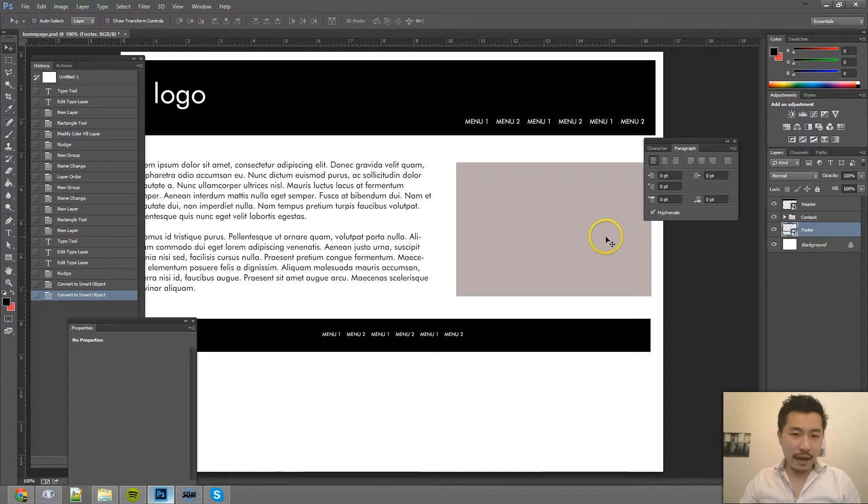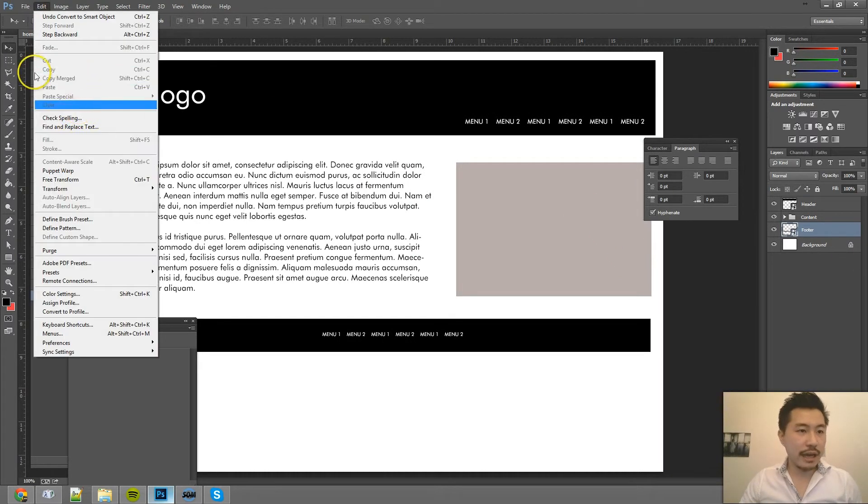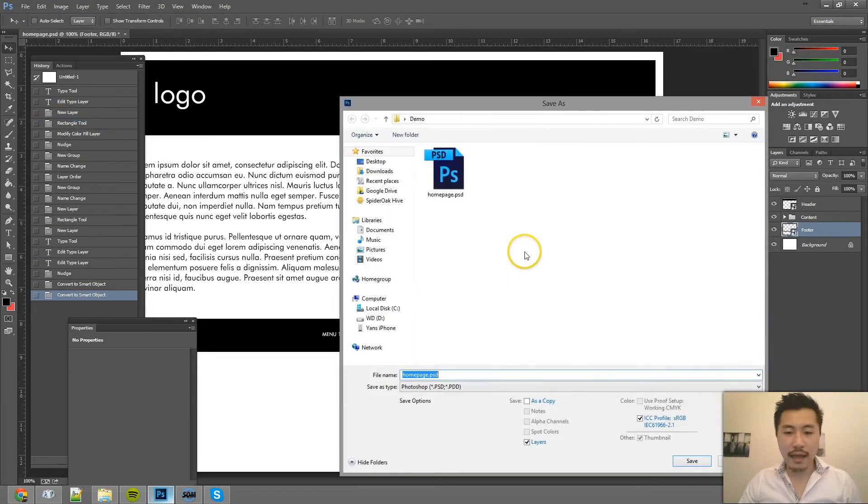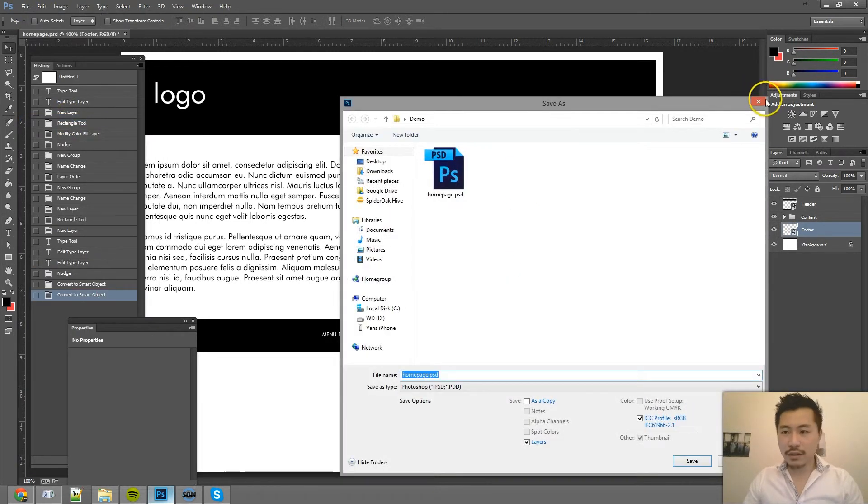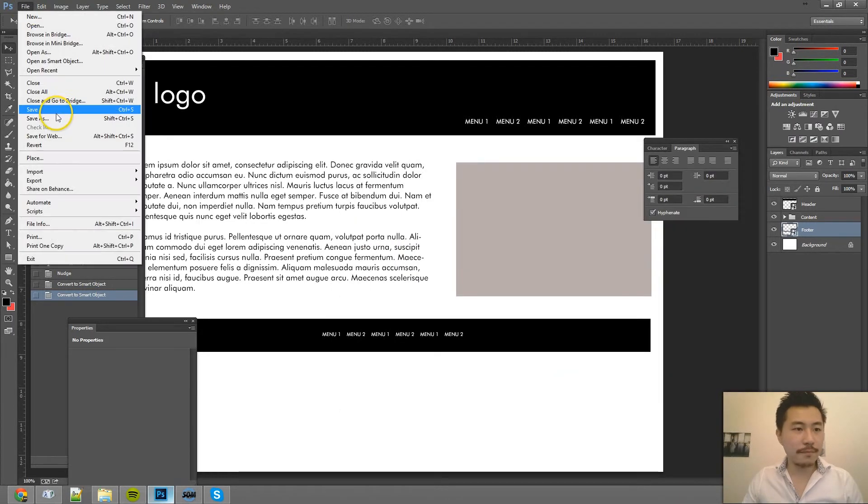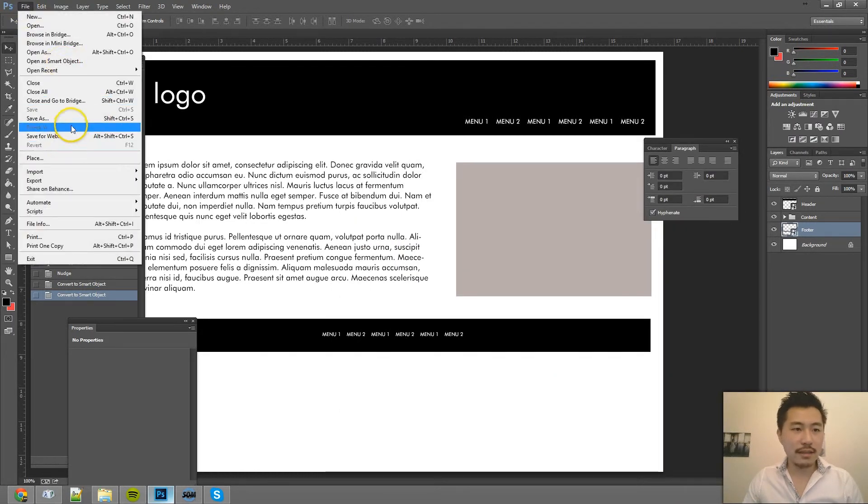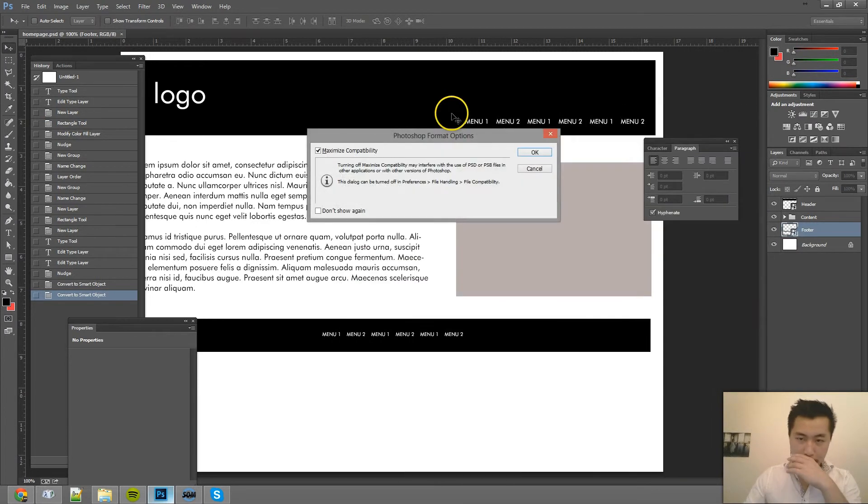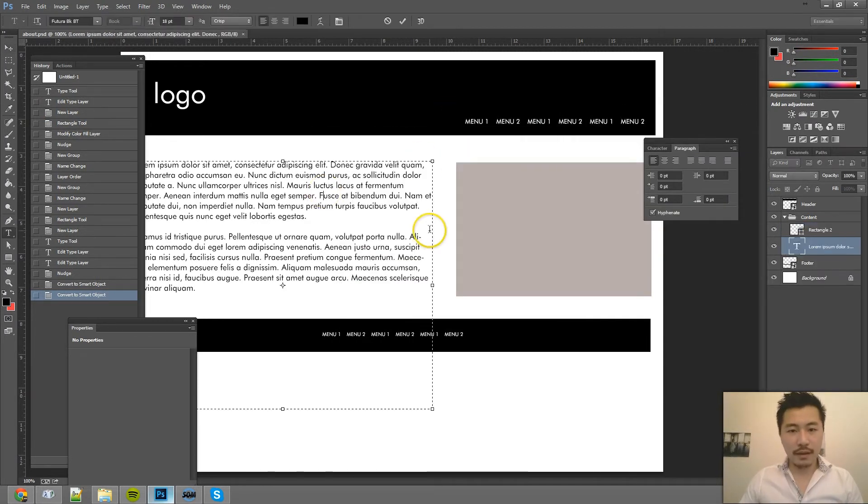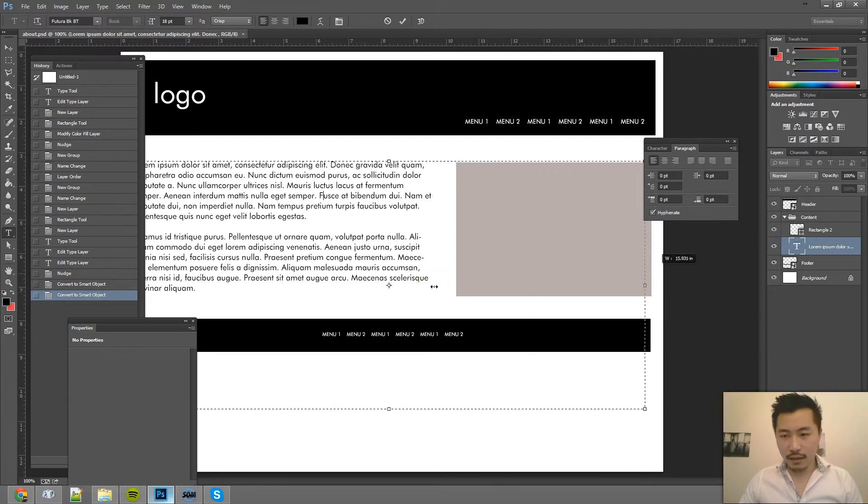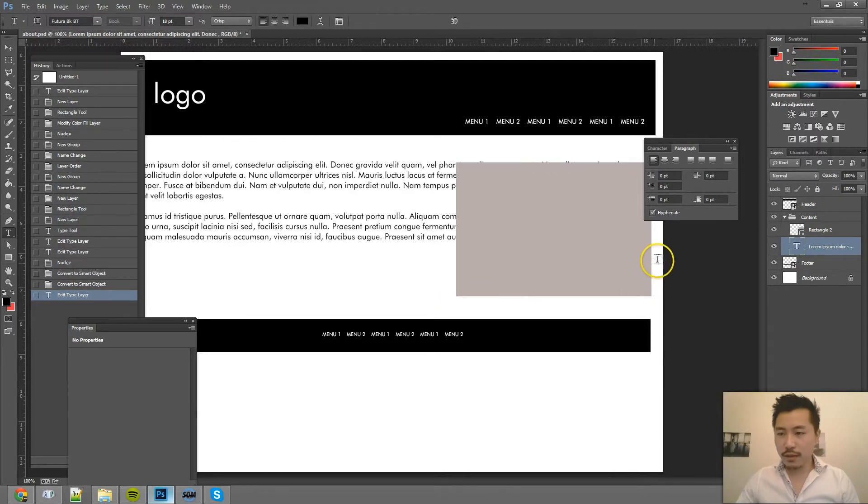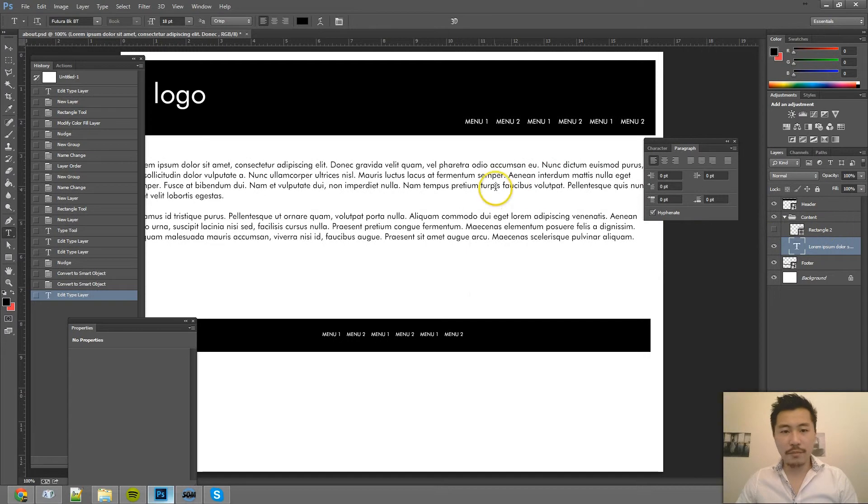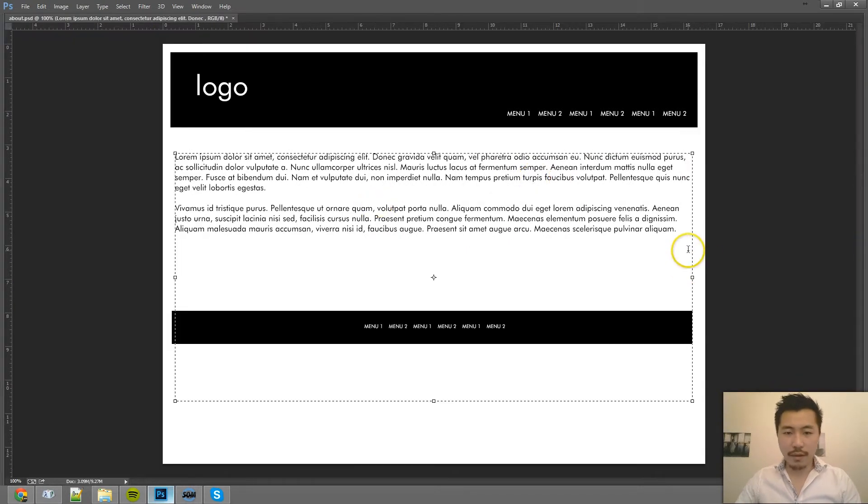And so now if I want to create another page and I save this as, and let me save this first, and then save as. Maybe call this page about. And then maybe the difference in the about page is that the content stretches all the way across and we don't have a picture. And maybe in about. About us.